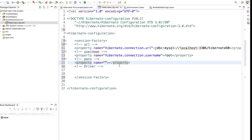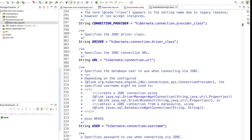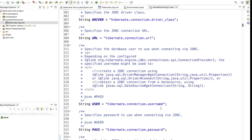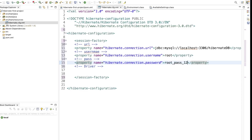Now search for the password in AvailableSettings. Below the username entry you will find hibernate.connection.password. Copy this, go back to the configuration file, paste the property name, and enter your specific password. I will write my password as root_pass_1234.